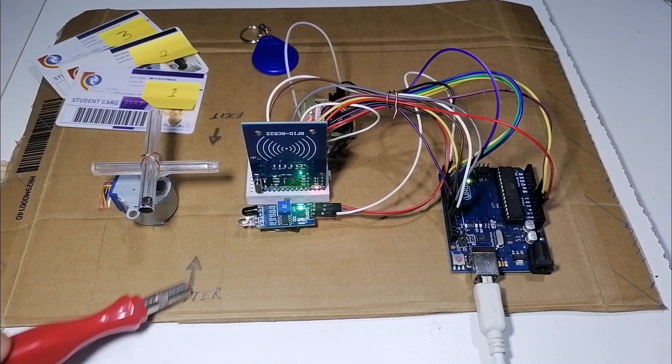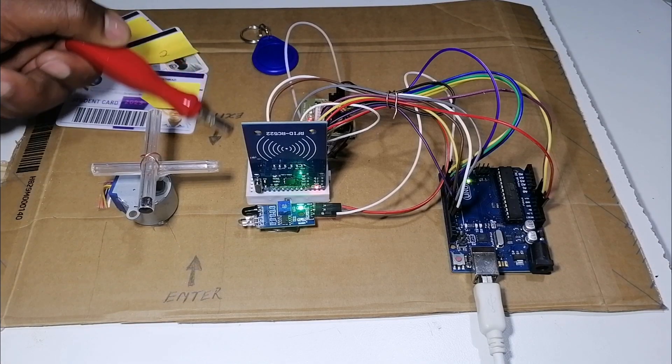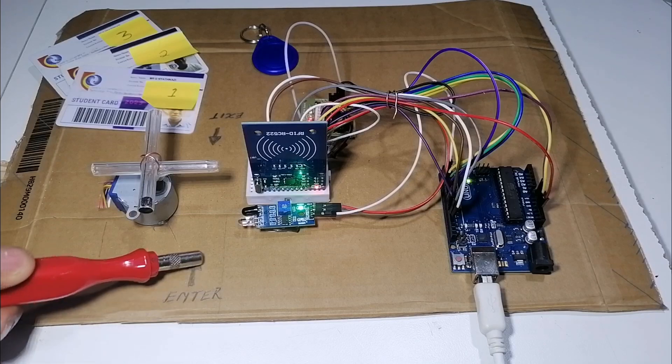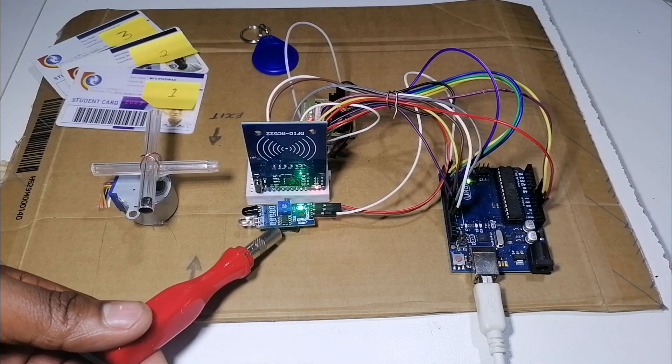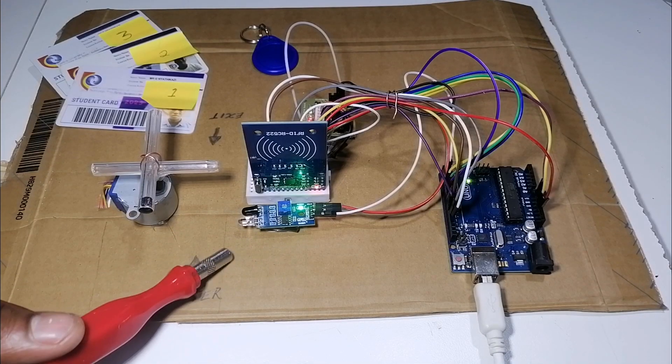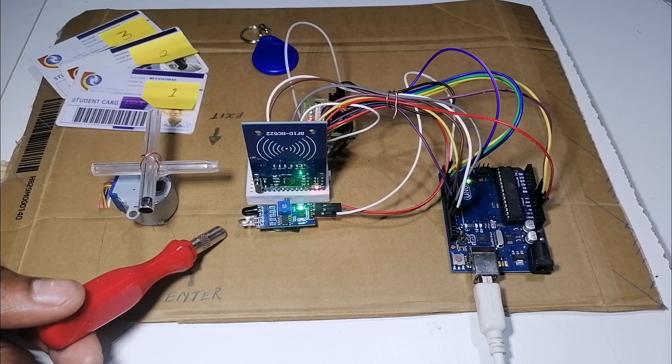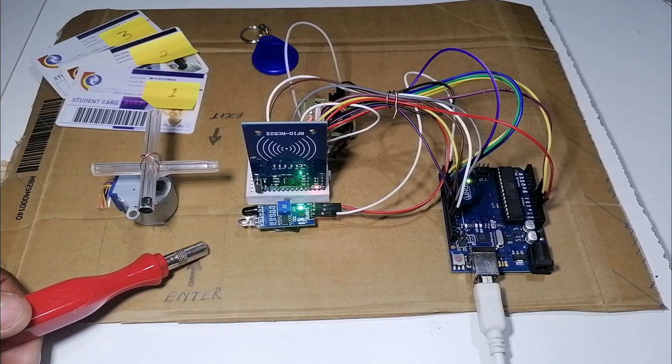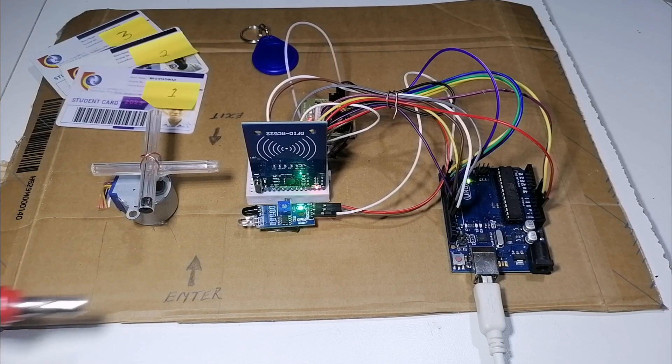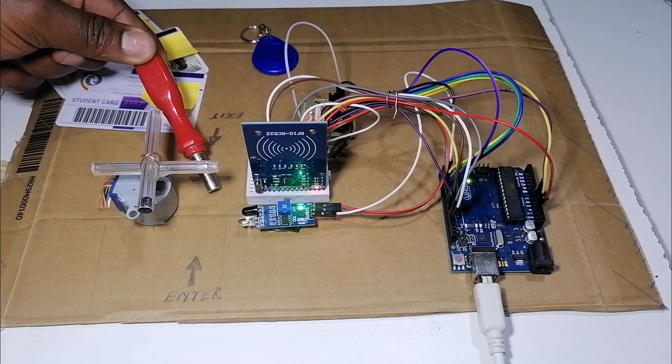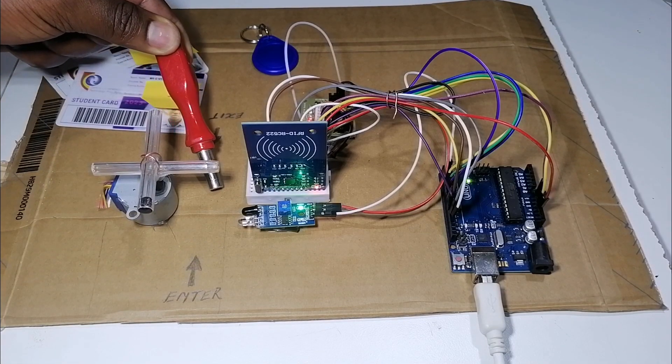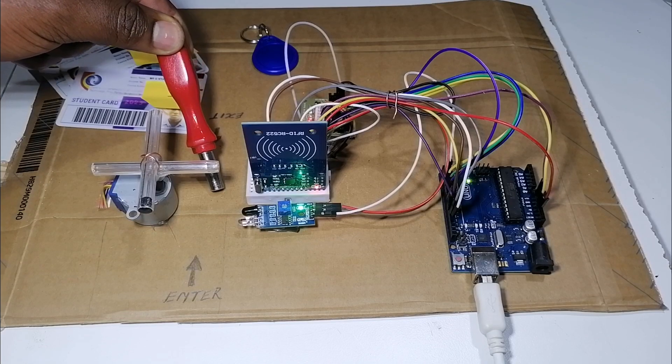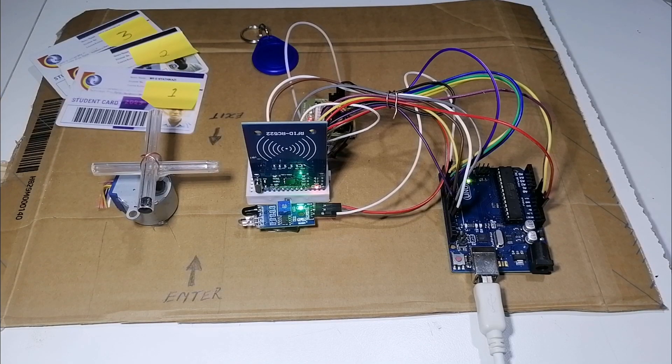This will be our entry point. This will be our exit point. If you enter, the IR must detect you. And if you use the correct tag, the gate will open. But if it's a wrong student card, it won't open. If you're exiting and you use the correct student card, the gate will open. Let me show you.